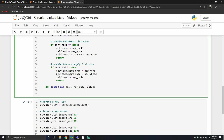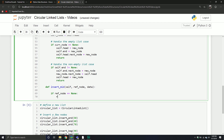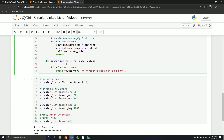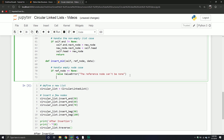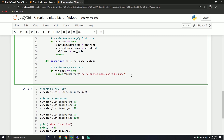Let's handle some edge cases. If the reference node equals None, we'll raise a ValueError — the reference node can't be None. This handles the empty node case, which would really be a situation if you had an empty list.